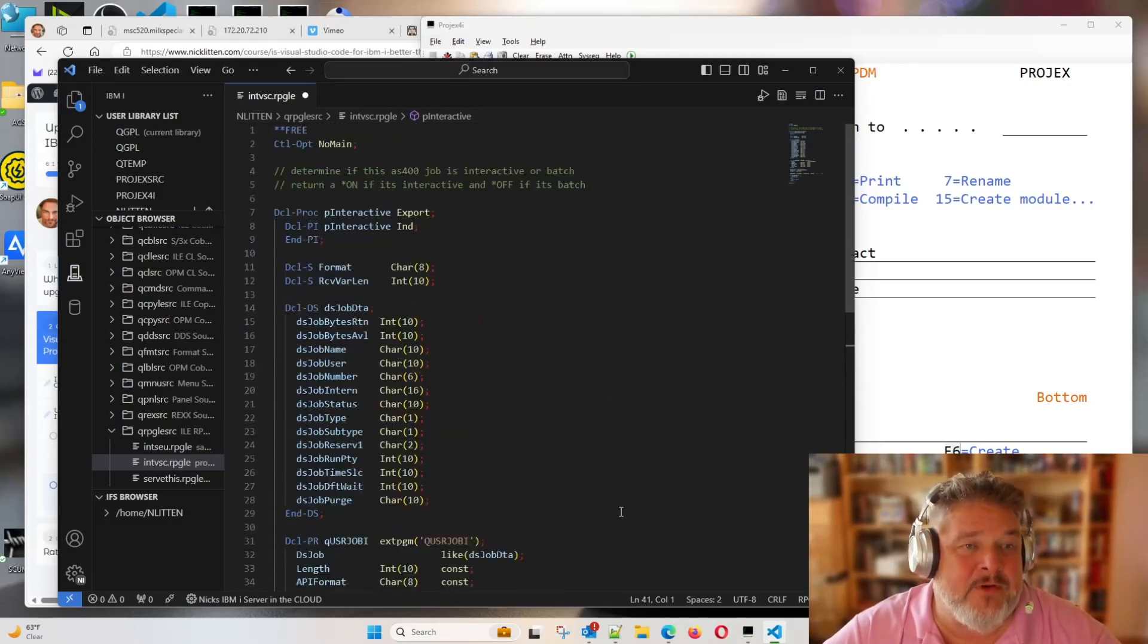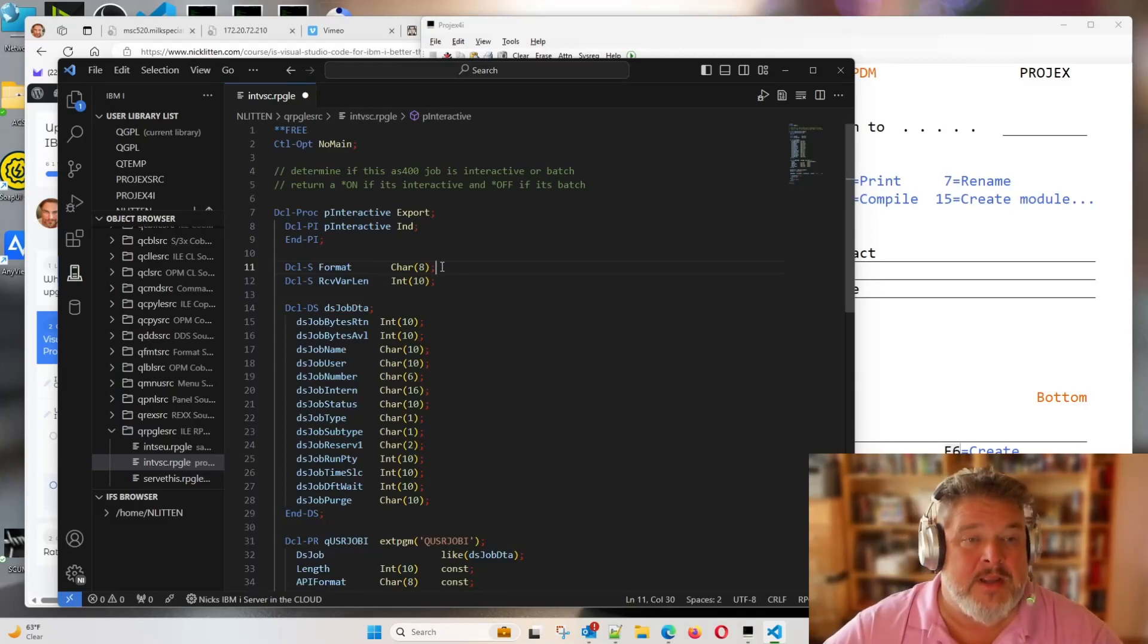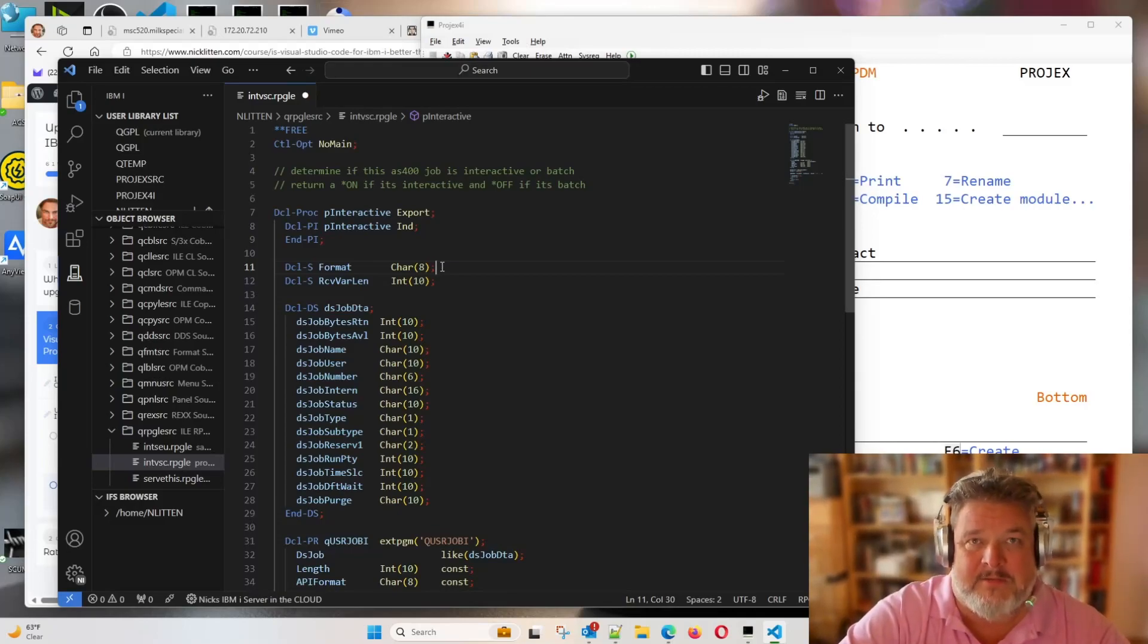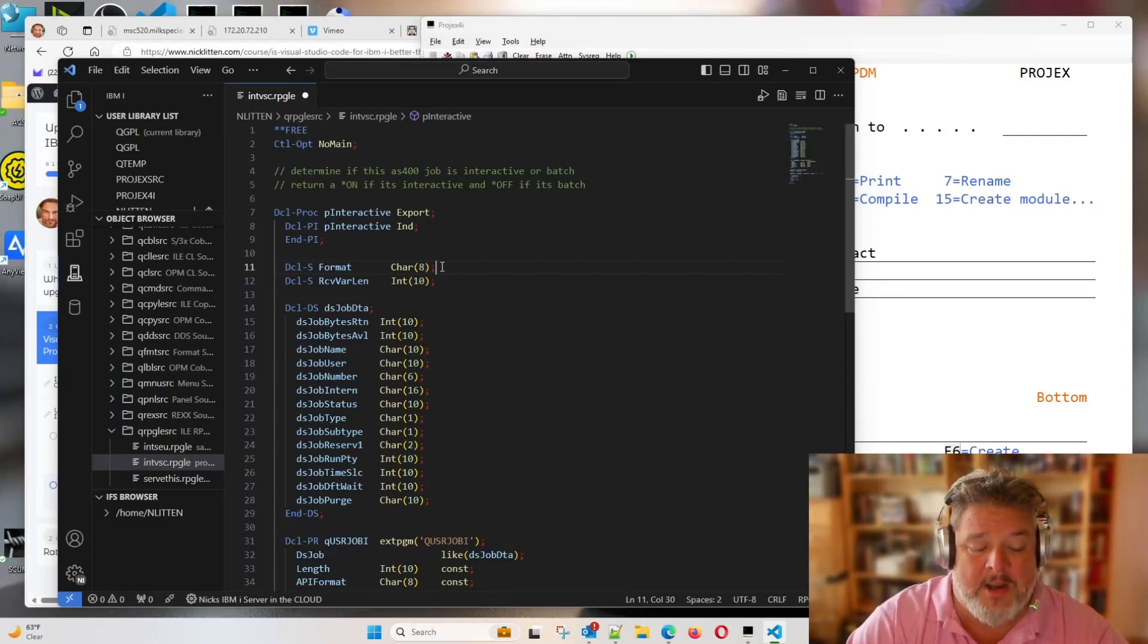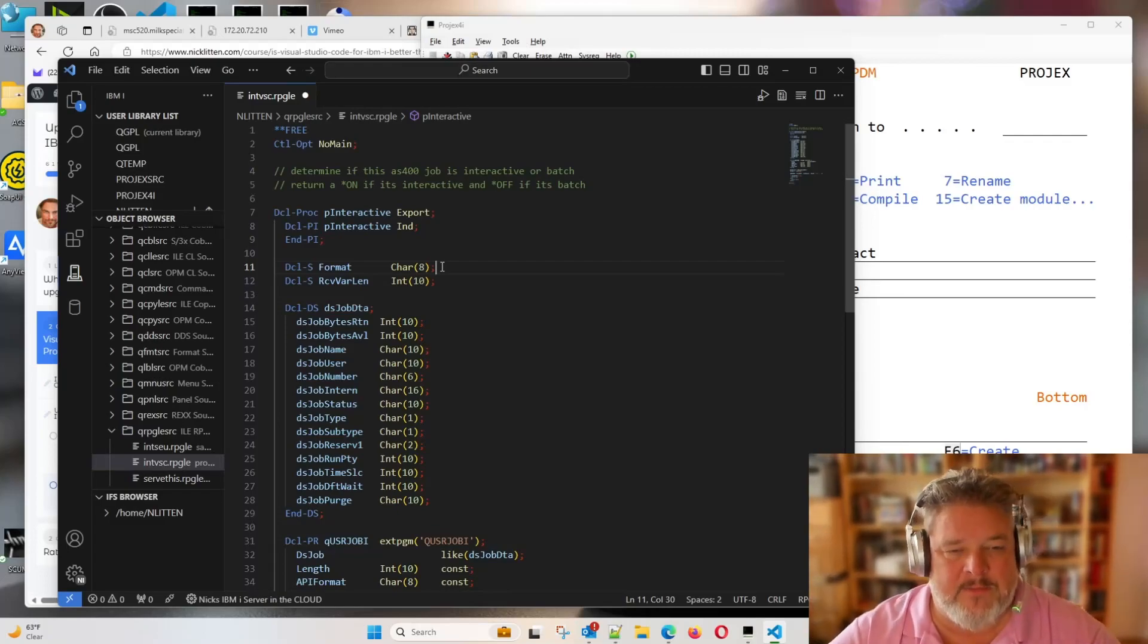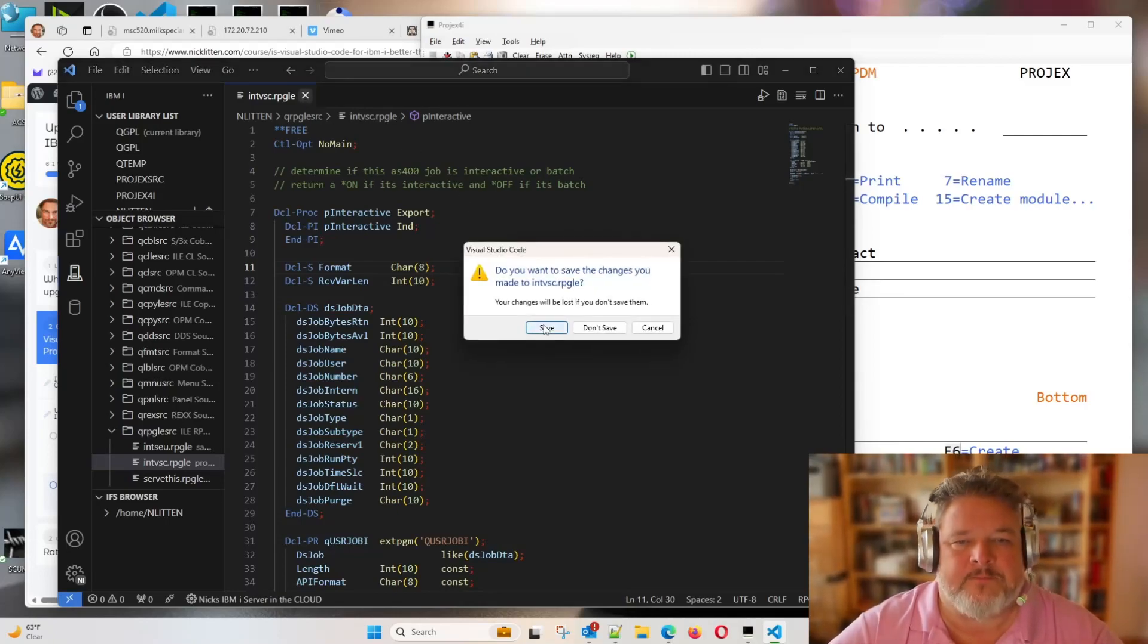And again, the nice thing about Visual Studio Code that SU doesn't do is not only can I commit this and save it straight away now, I can also undo and scroll it all the way back if I want to back out certain changes. But who would want to? I love it.